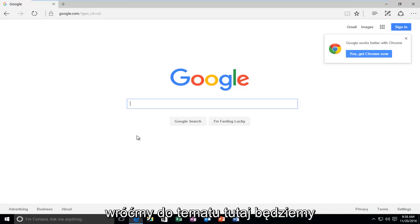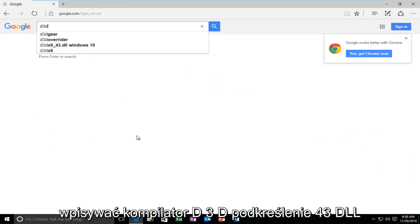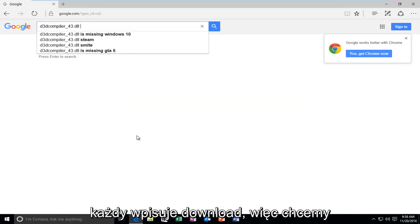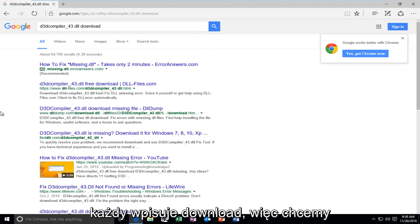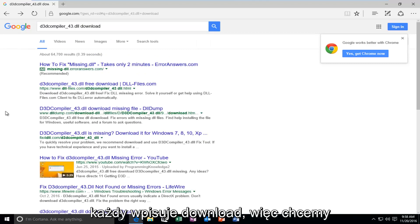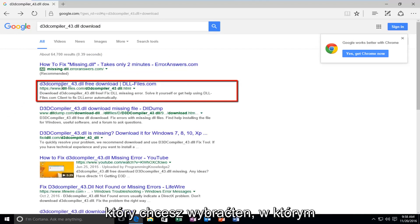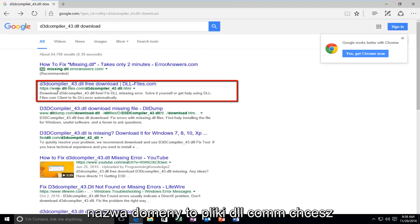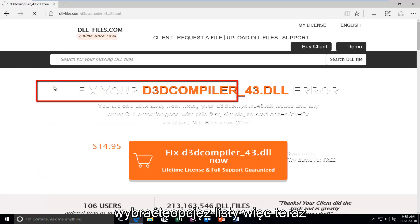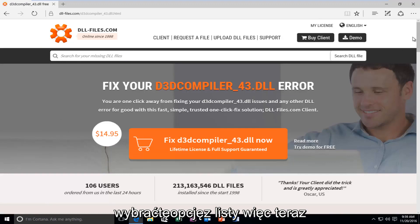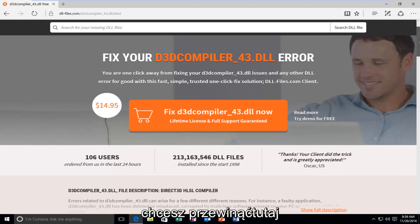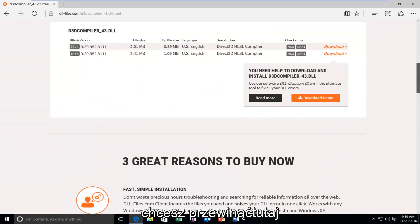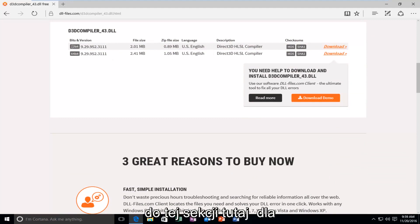We're going to type in D3D compiler underscore 43 dot DLL and then type in Download. We want to select the entry where the domain name is DLL files dot com. You want to select this option from the list. Now you want to scroll down here until you get to this section right here for 32-bit and 64-bit operating systems.